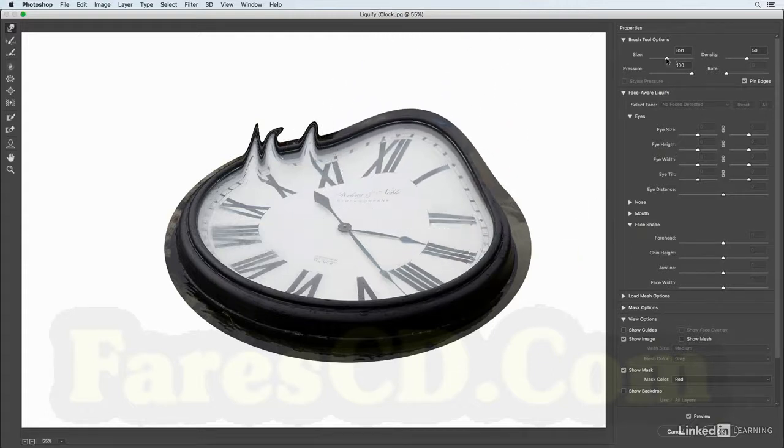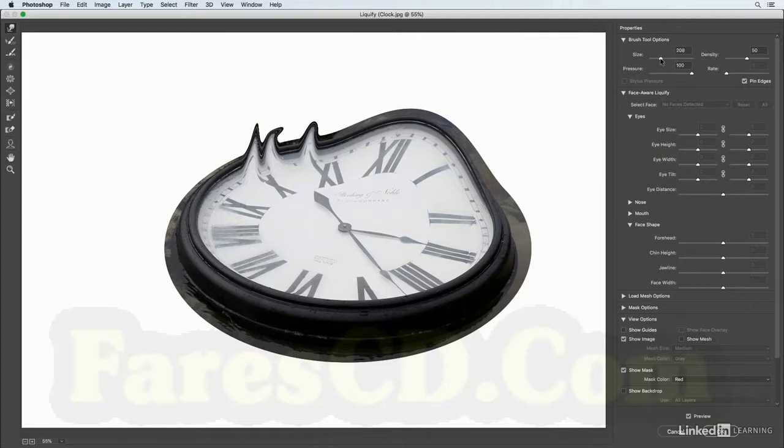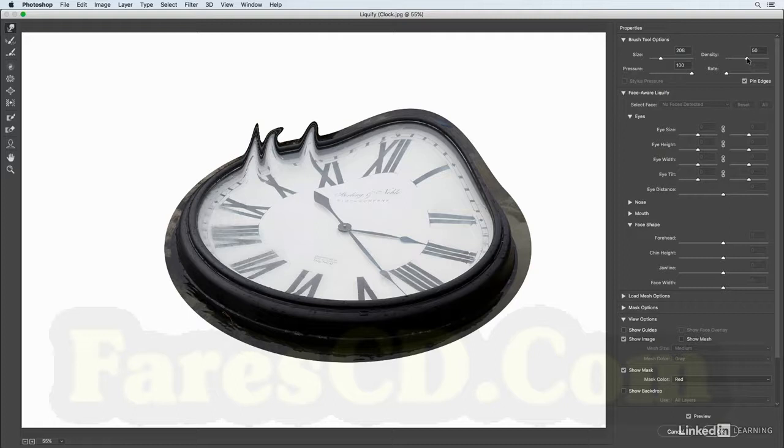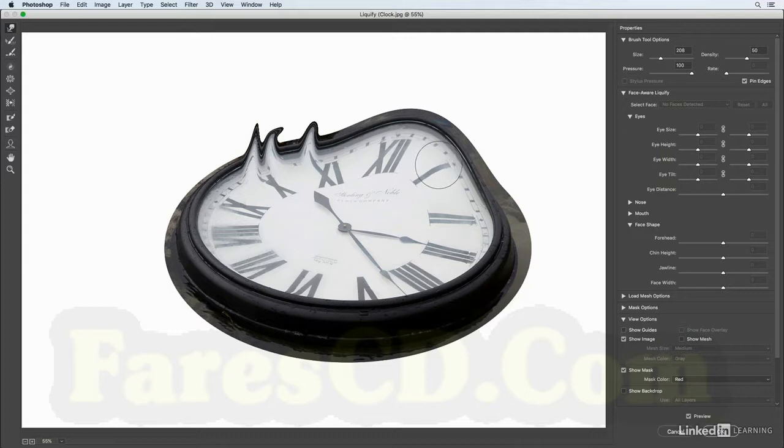We can also change the density of the brush. So that's the brush strength at the edge of the brush. So let me just make a little warp right here, and we can see that the center is changing more than at the edges of the brush.